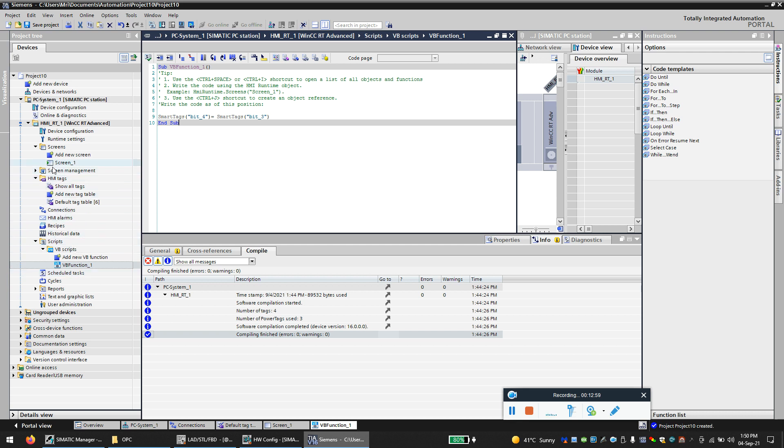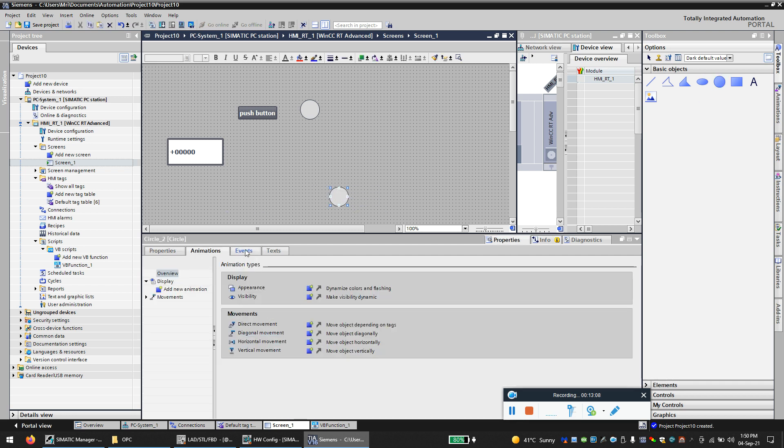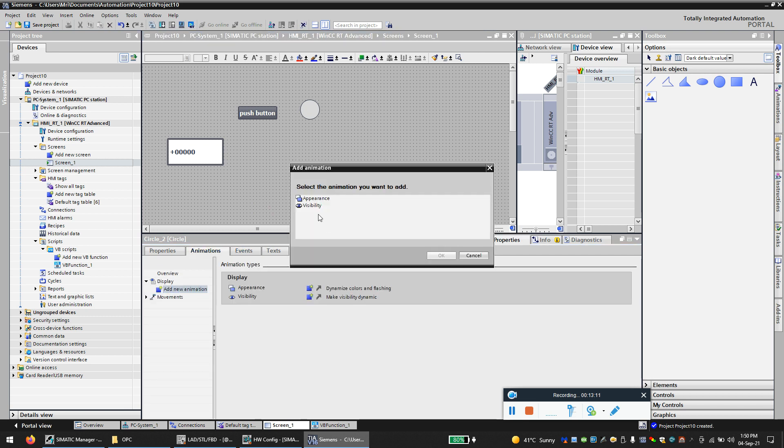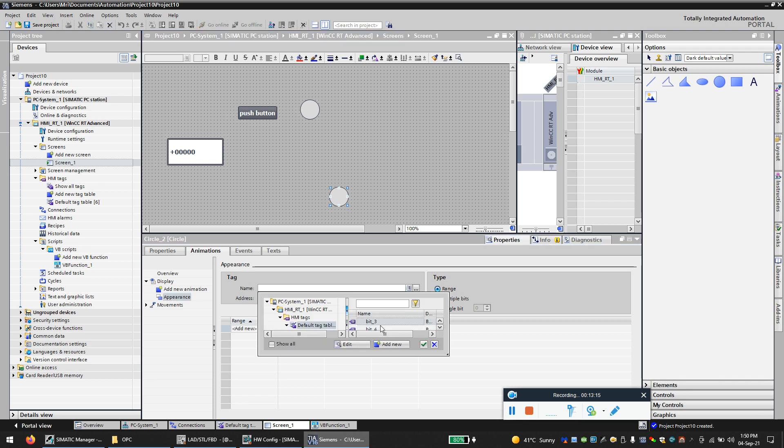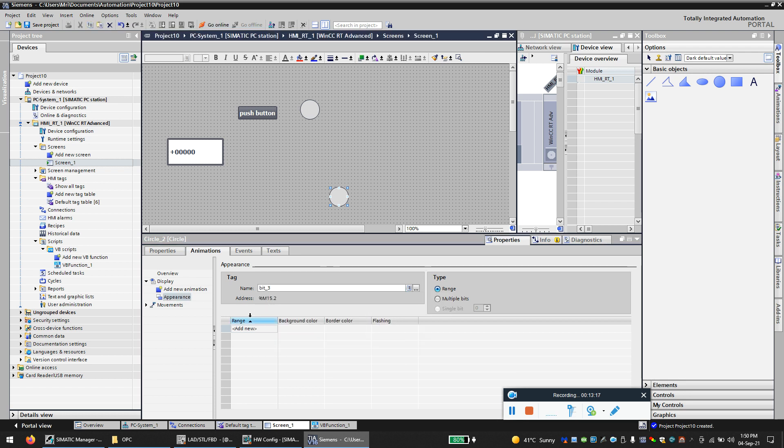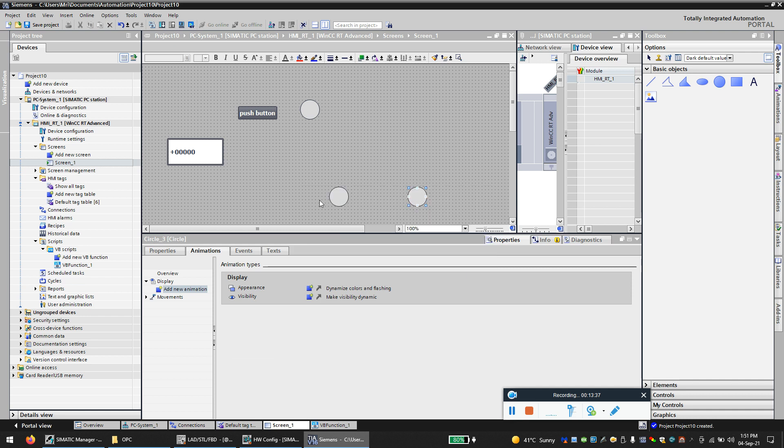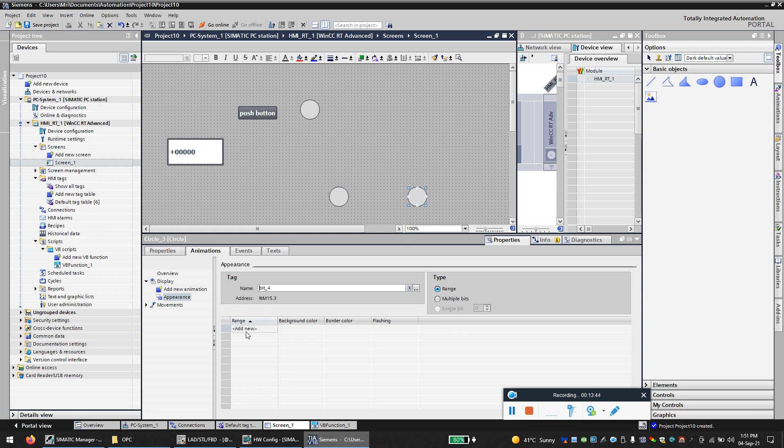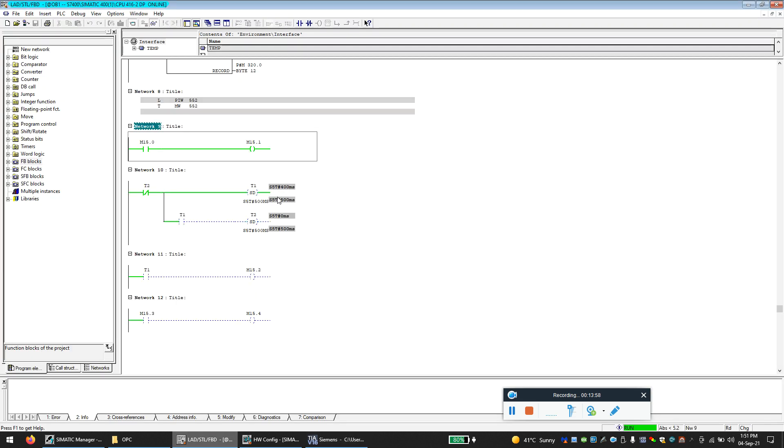We can show that in the screen. So this will be bit number three. Bit number three will be the one that is coming from the PLC, the on-off bit. This will be the one that is sending from SCADA, that will be bit number four. And as you can see, this is generating a bit every 500 milliseconds.